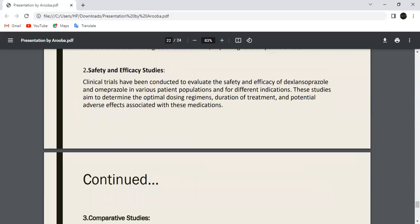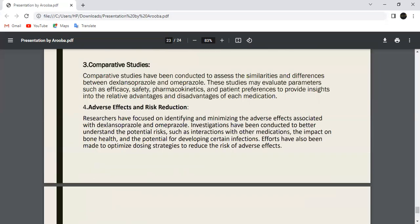Next is Safety and Efficacy Studies. Clinical trials have been conducted to evaluate the safety and efficacy of Esomeprazole and Omeprazole in various patient populations for different conditions. These studies aim to determine optimal dosing and to better understand the effects of these drugs.